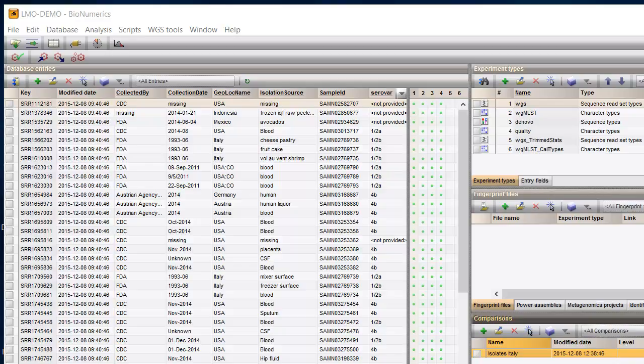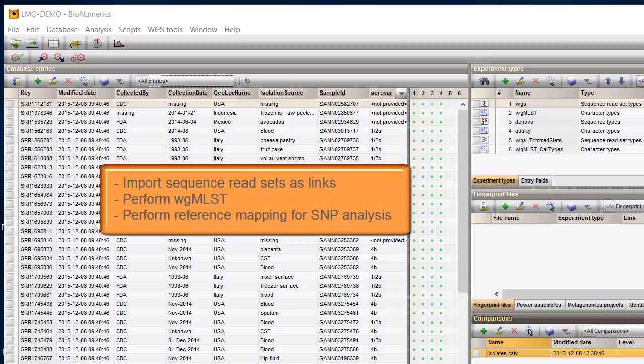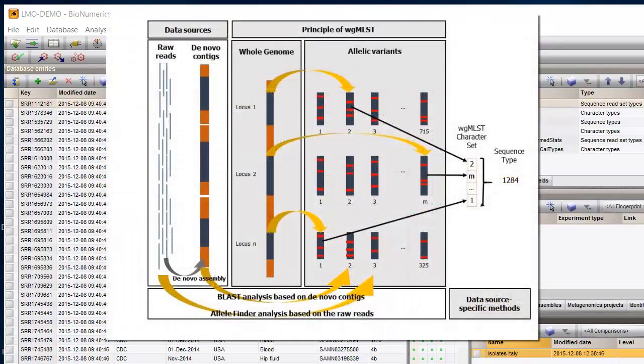With the Whole Genome Sequence Tool plugin from Bionumerics, you add a number of extra features, like the import of Sequence Read Set as links. You'll be able to perform MLST on a genome-wide scale.